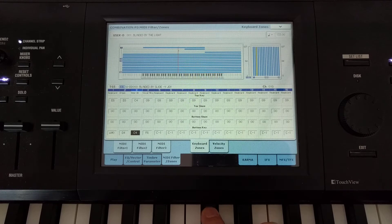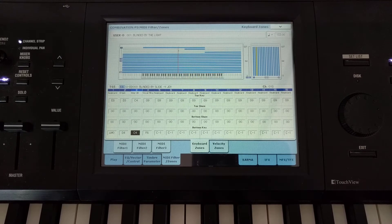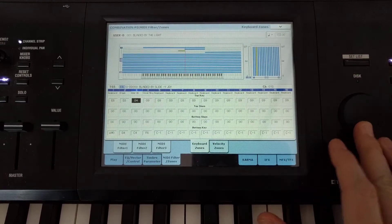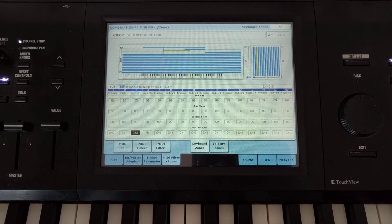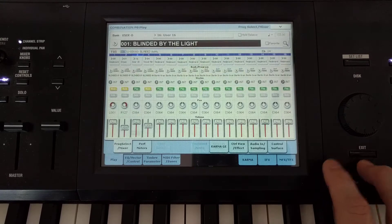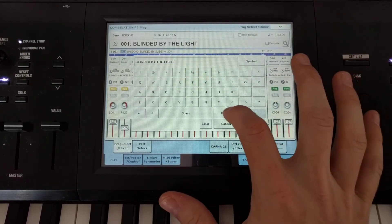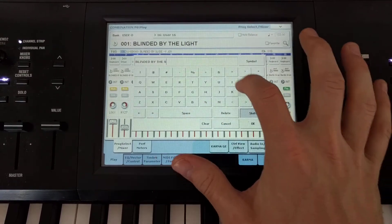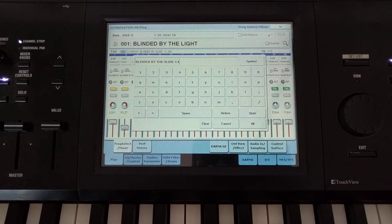Now if I press here nothing happens, and if I press B nothing happens — only C triggers the slide. You may want to spread it across a range of keys by increasing the zone size. Now pressing B-flat also triggers it. I'm going to rename this 'Blinded by the Slide' and note that C4 is the key to press.